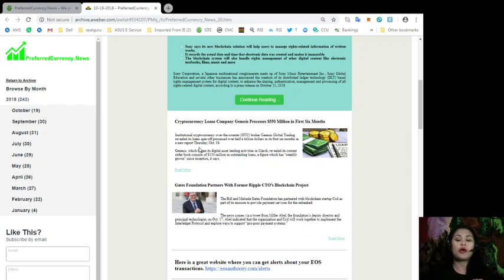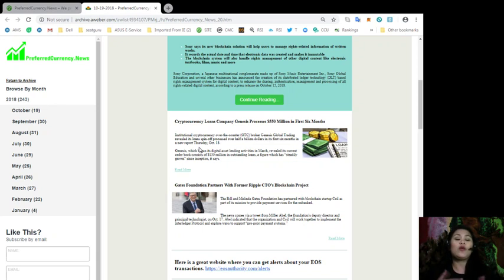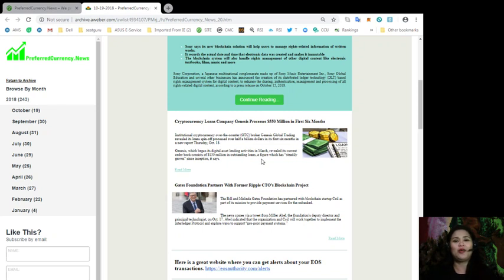But before that, let's just try to focus right now as to how our daily newsletter issue looks like. So you may know what to expect once you are a subscriber to PreferredCurrency.News.